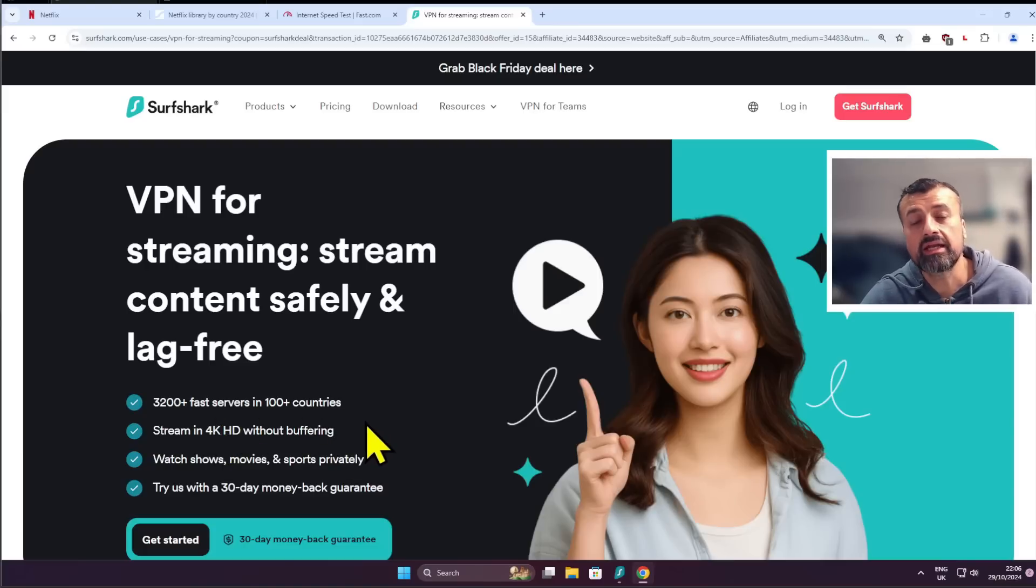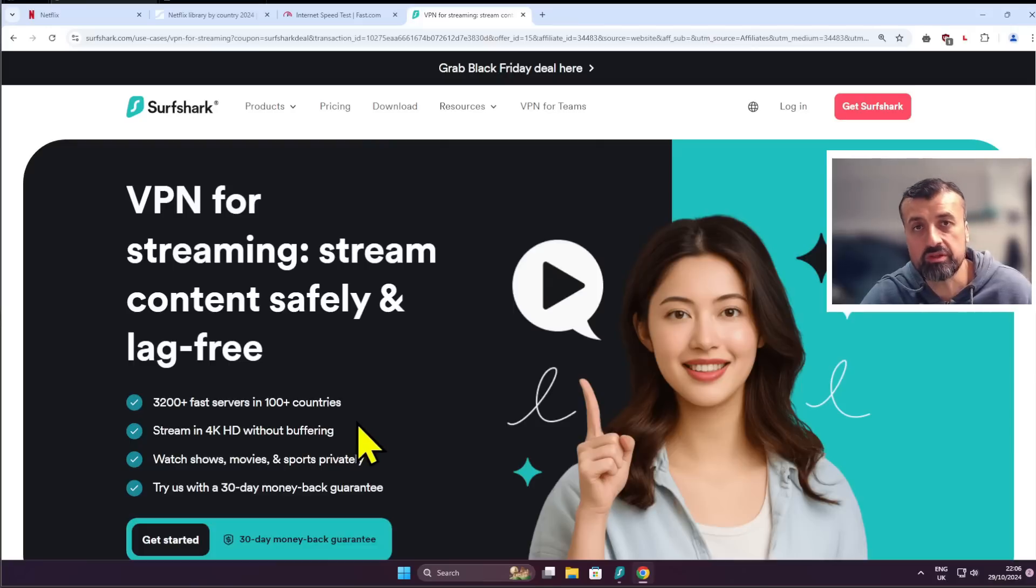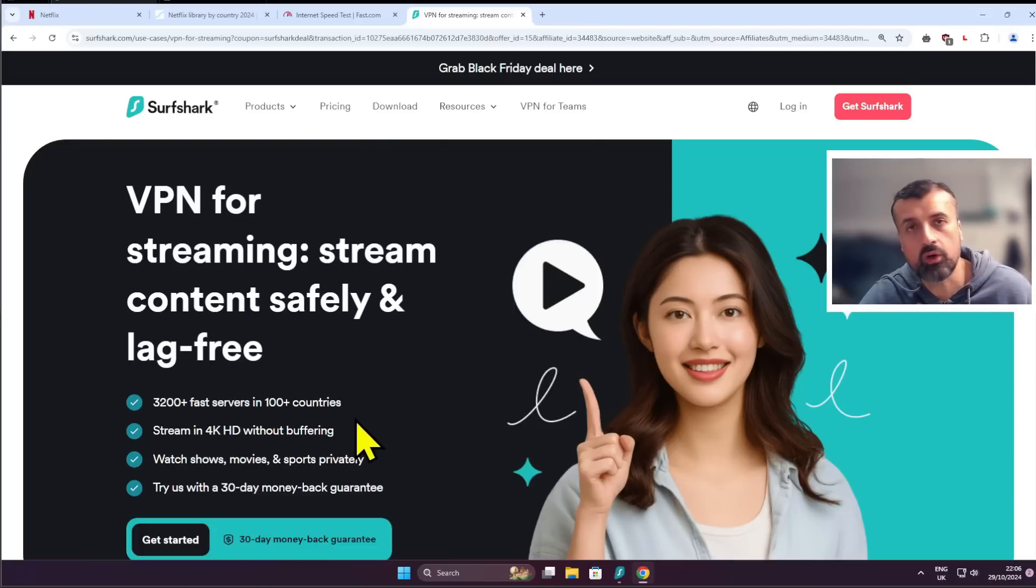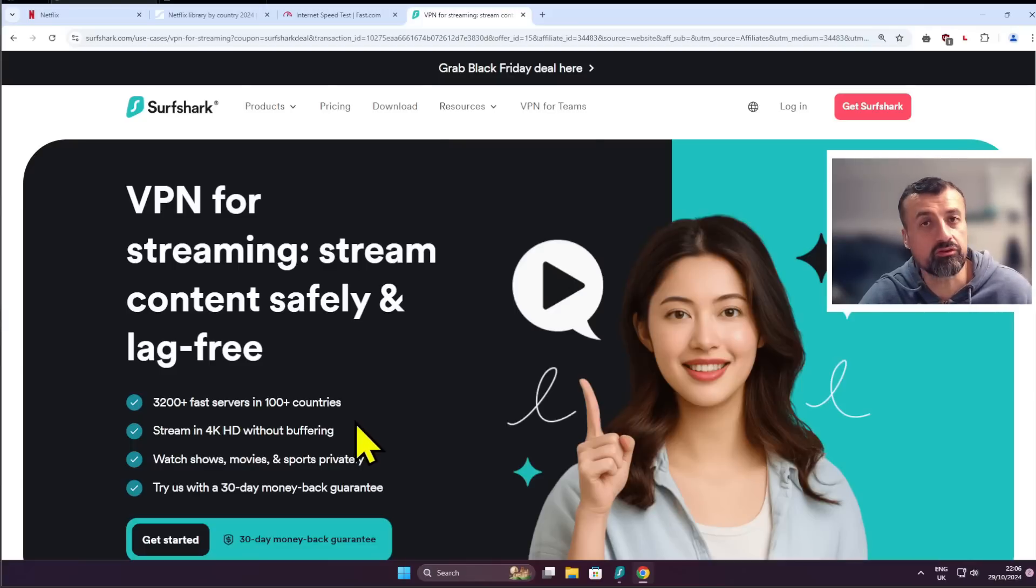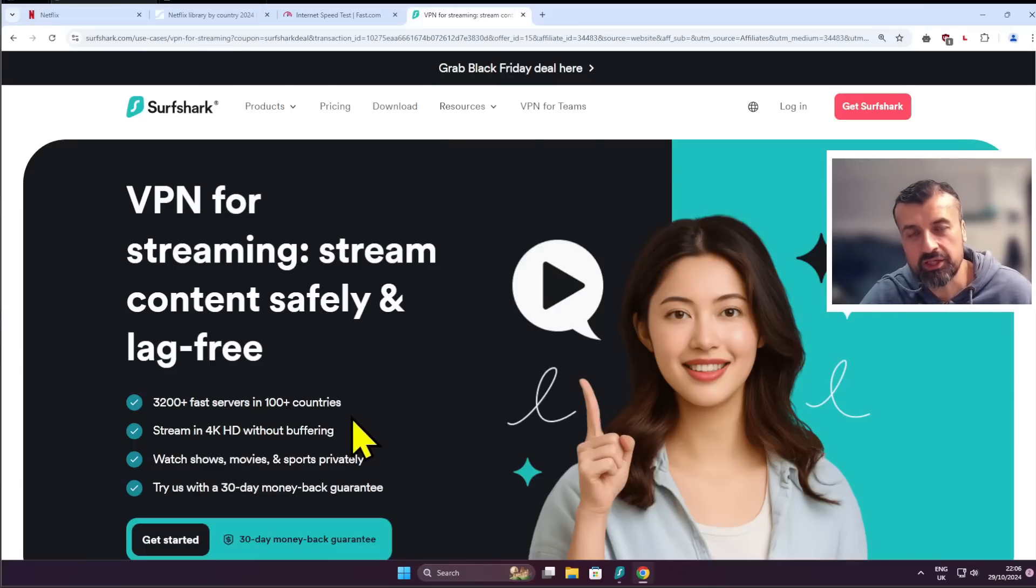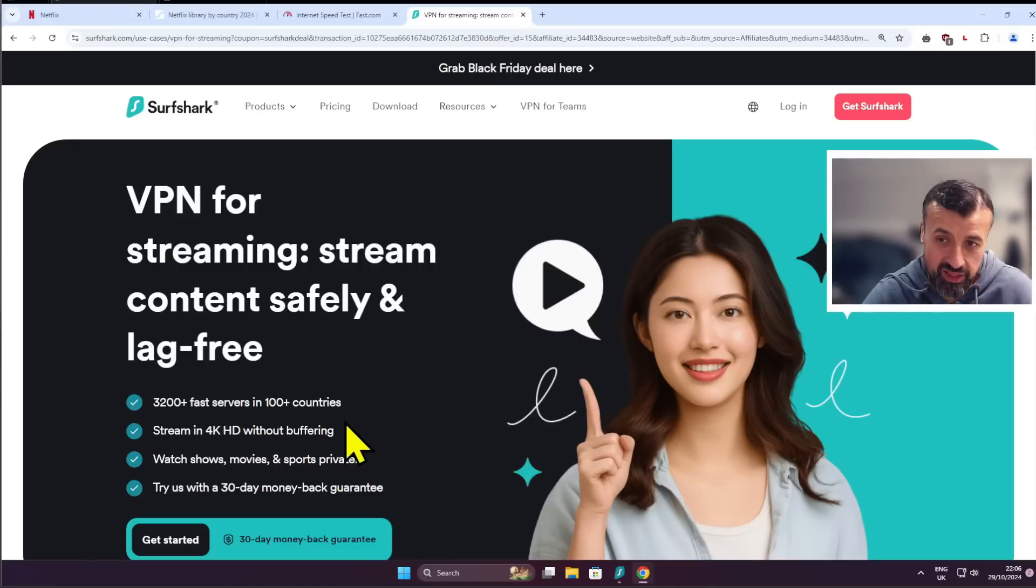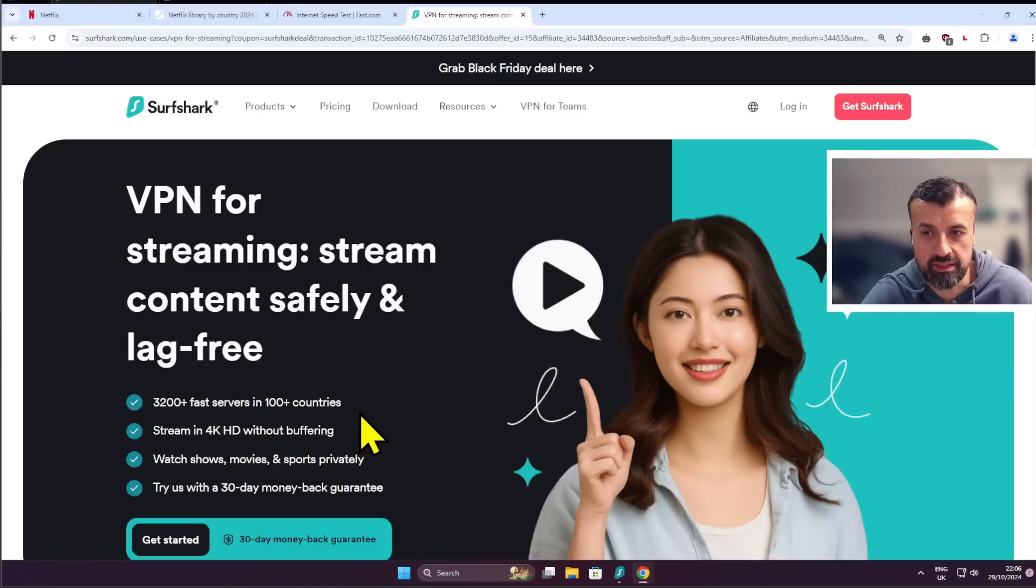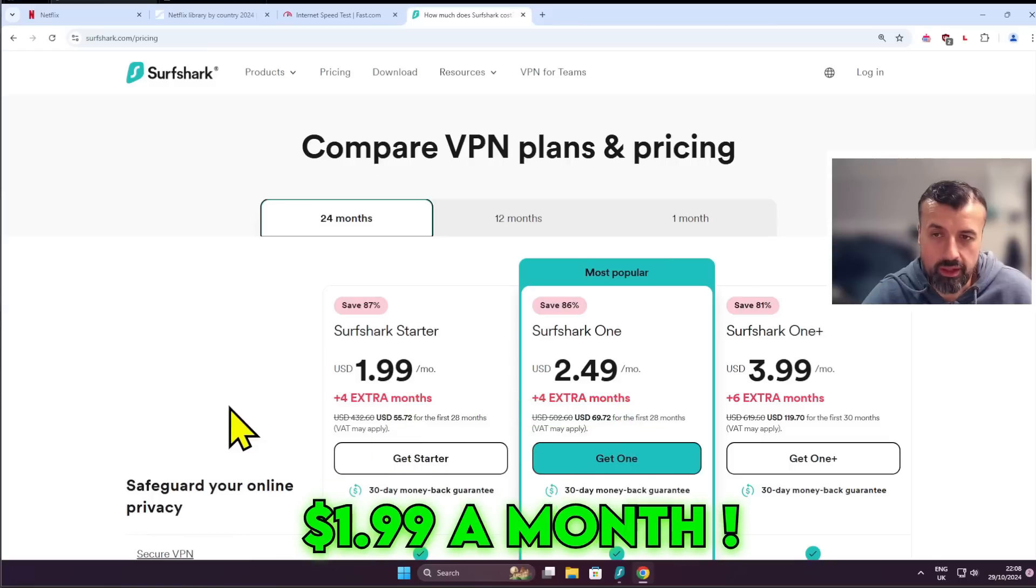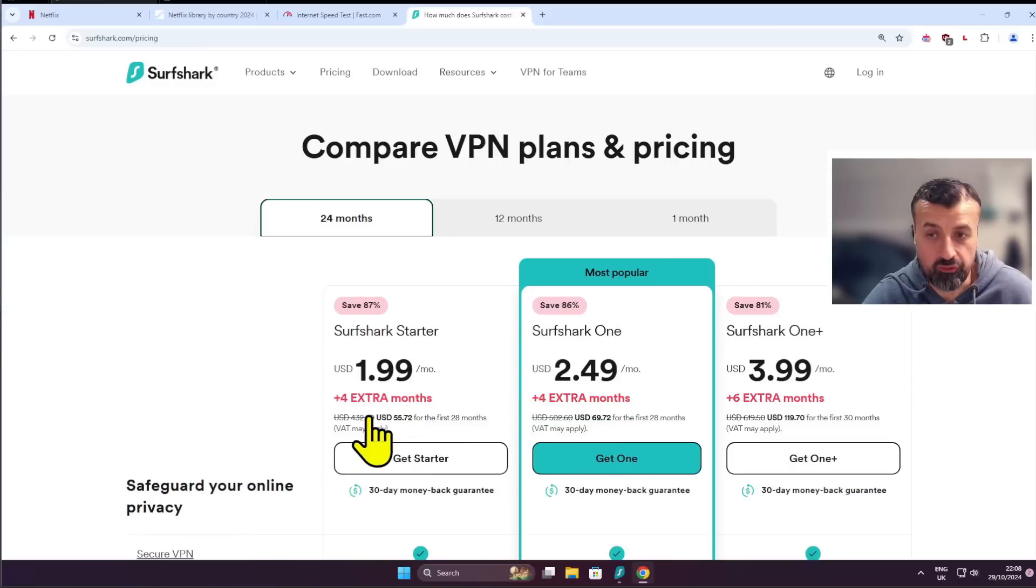It's also unlimited devices, so you buy one subscription with Surfshark and you can install it on as many devices as you like, all of your fire sticks, your PCs, your phones, your tablets, laptops, android TVs, all of those devices can be covered with just a single license. And to get all of that with a guaranteed 30 day money back guarantee for $1.99 a month, so cheaper than a cup of coffee with four months extra free, I do think this special offer is definitely worthwhile checking out.